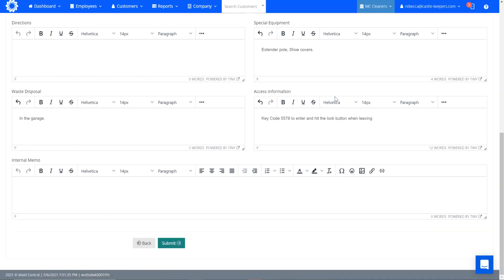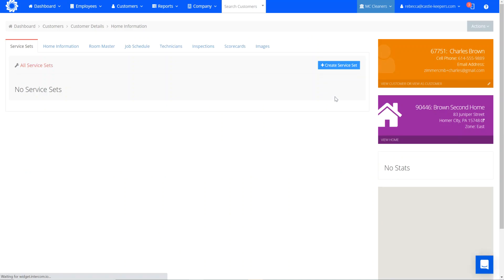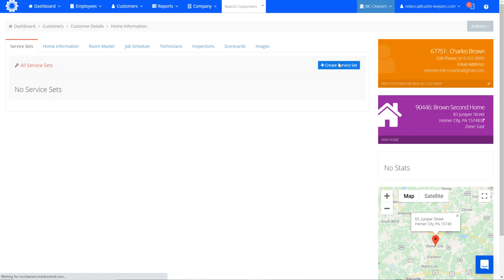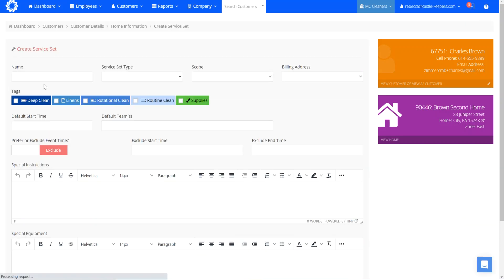So now that I've added the new home to Charles' account, I have to know what I'm going to be doing when I'm there. So that means I need to create the service set for this home. So I click on create service set. Again, this is going to be our routine service. So I'll enter routine clean. This is our house cleaning service set type.